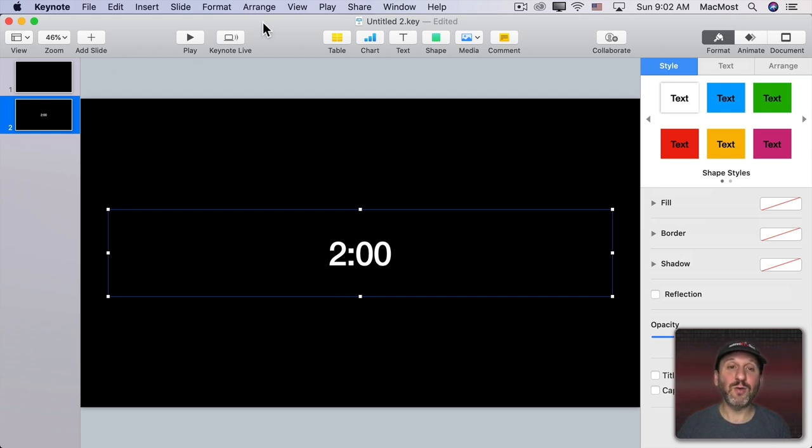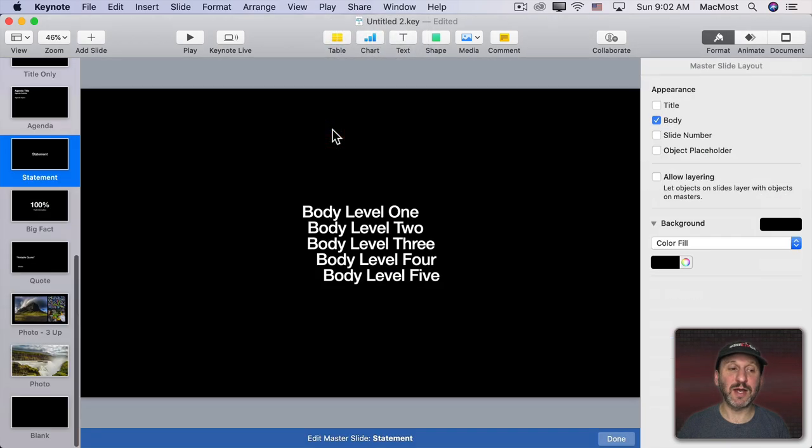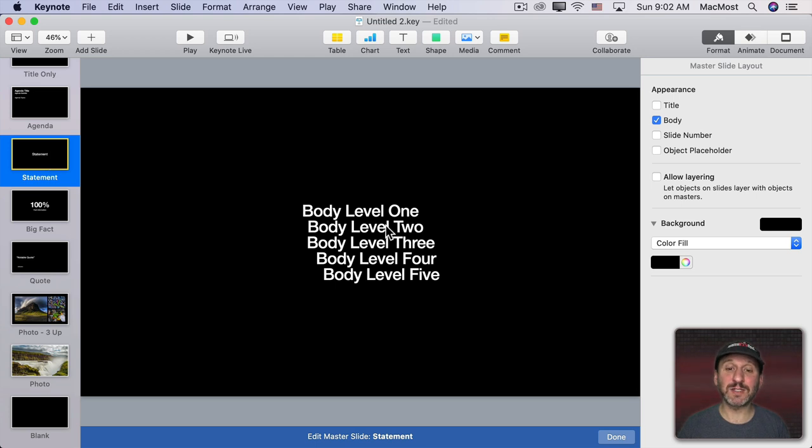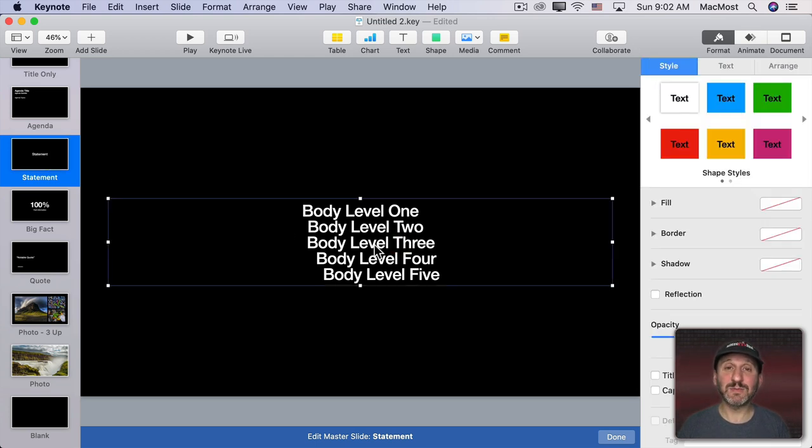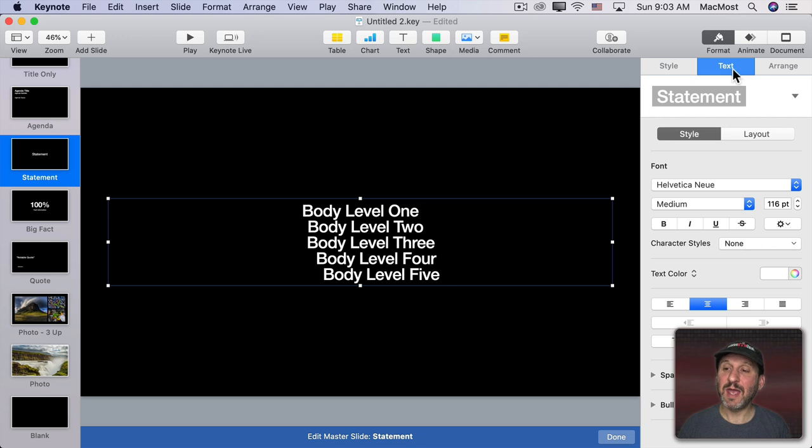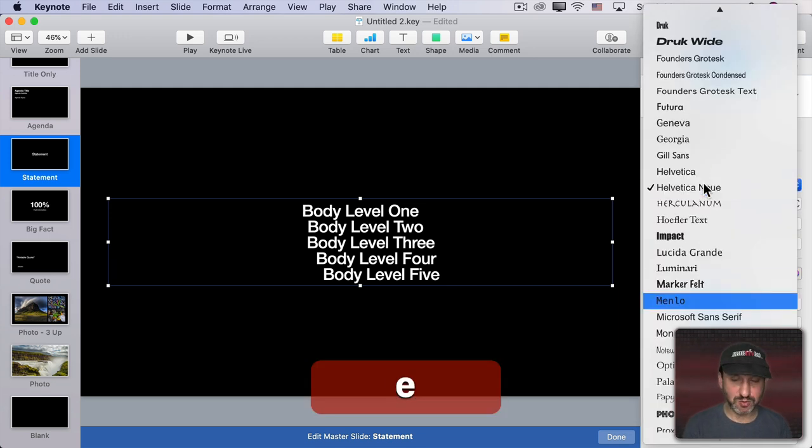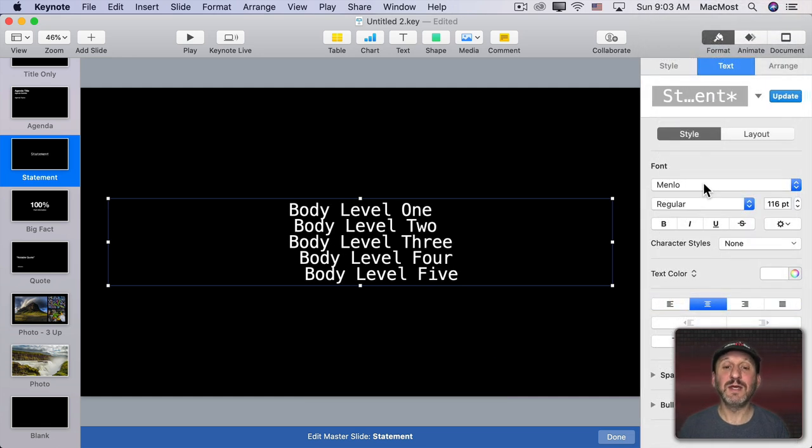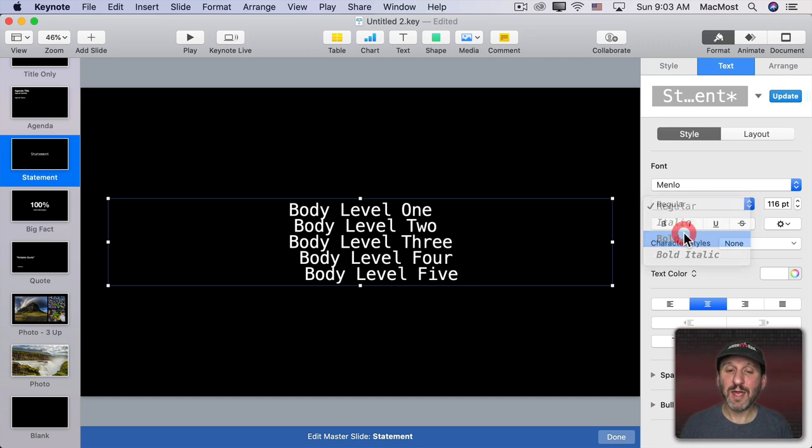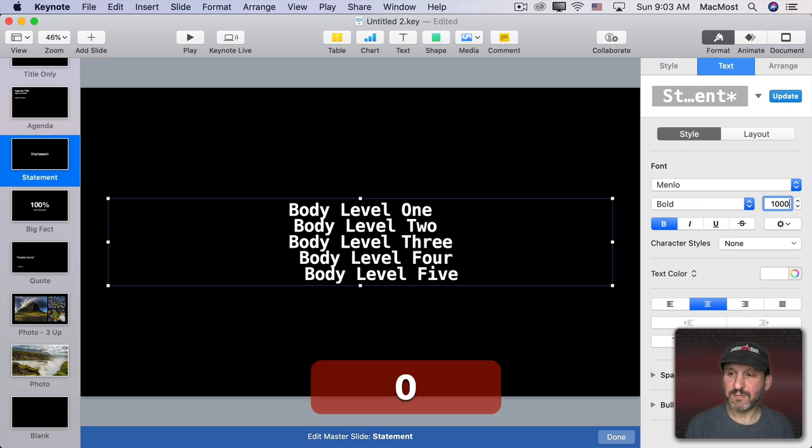Let's go to View, Edit Master Slides. Then we're going to select Statement here. It's already selected because that's the template used by our current slide. It just has this one text box in the middle. Don't worry about what it looks like in here. We just want to change the font. So let's go to Format, Text and first let's pick a better font. You can choose whatever you want. I'm going to choose Menlo. It's a nice monospaced font. Numbers look good in it I think. I'm going to make it bold and I'm going to make it much, much bigger. So let's go to say 1000 point.